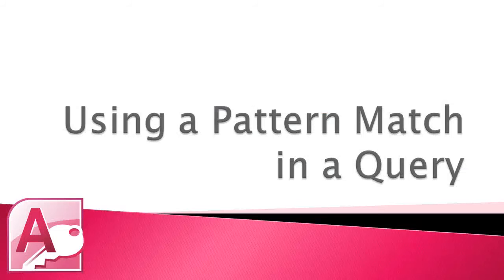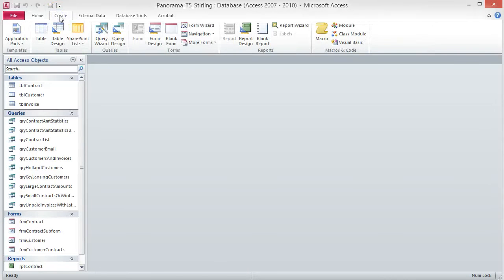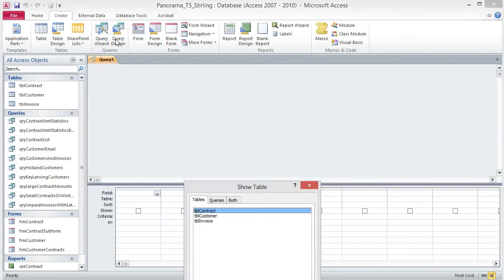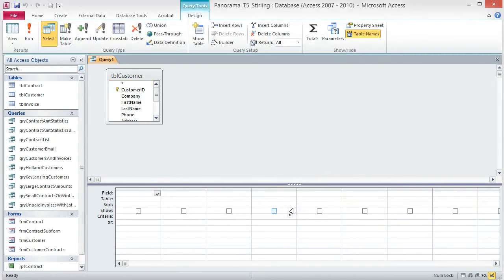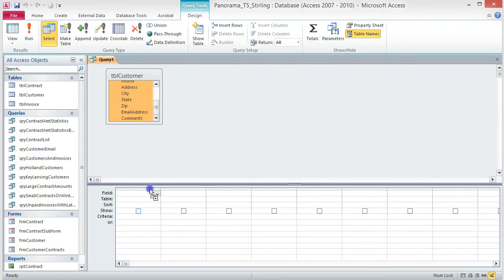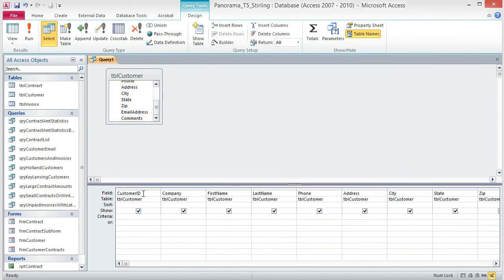Using a pattern match in a query. We already know how to create queries that use a range of values or an exact match to select and view records. But what if we want information that isn't that easy to locate? No problem, Access can do that too. To start, we're going to look for a pattern in our data and return all the records that have that pattern, specifically the 616 area code. Click on the Create tab, then choose Query Design from the Queries group. From the Show Table dialog box, add the TBL Customer table and then close the dialog box. Double click the title of the table box to select all of the fields, and then drag them to the field box in the Design Grid. When you let go of the mouse button, all of the fields are included in the query.